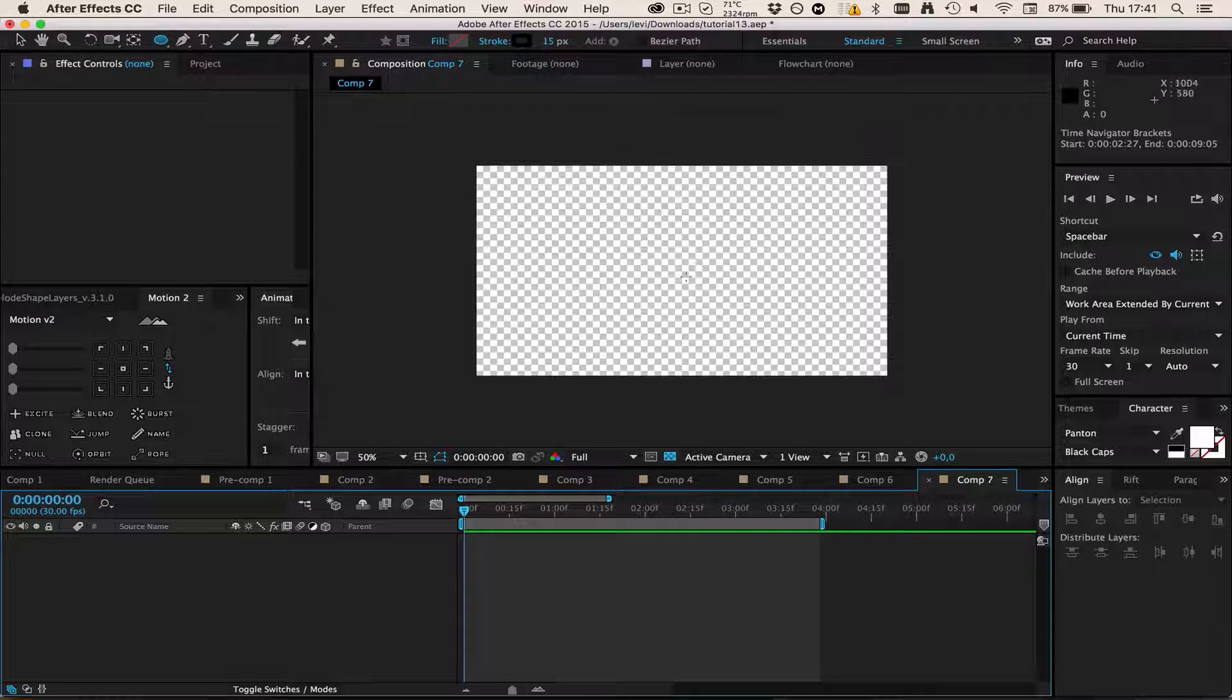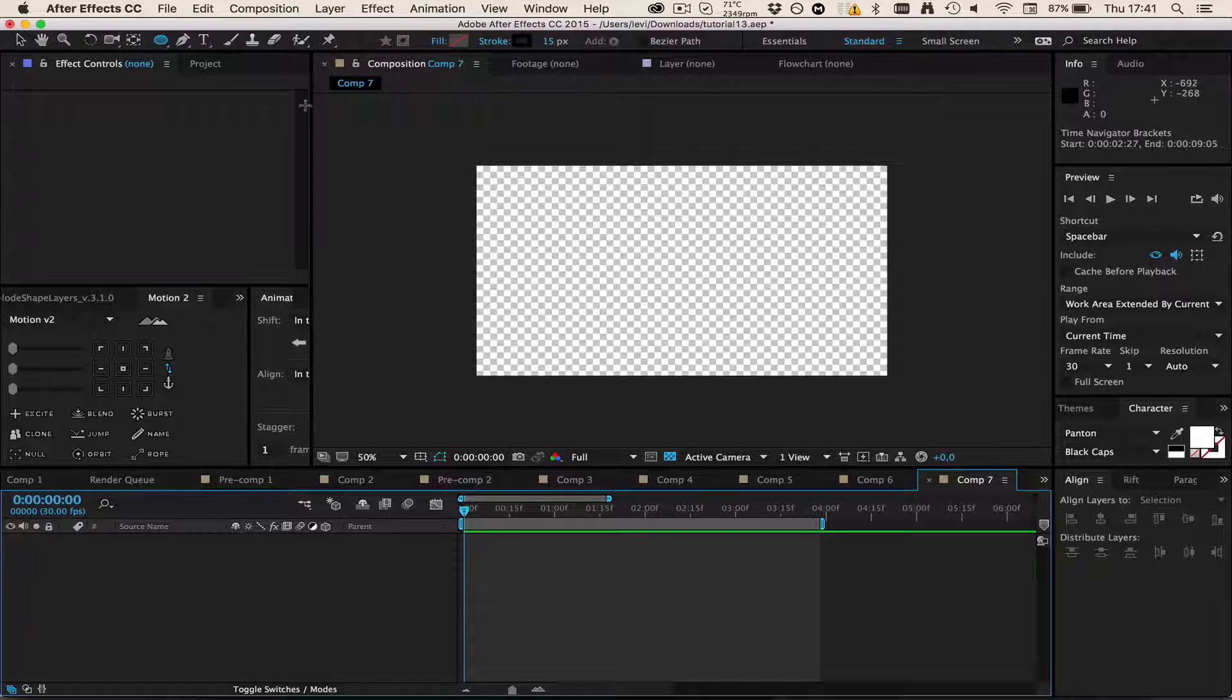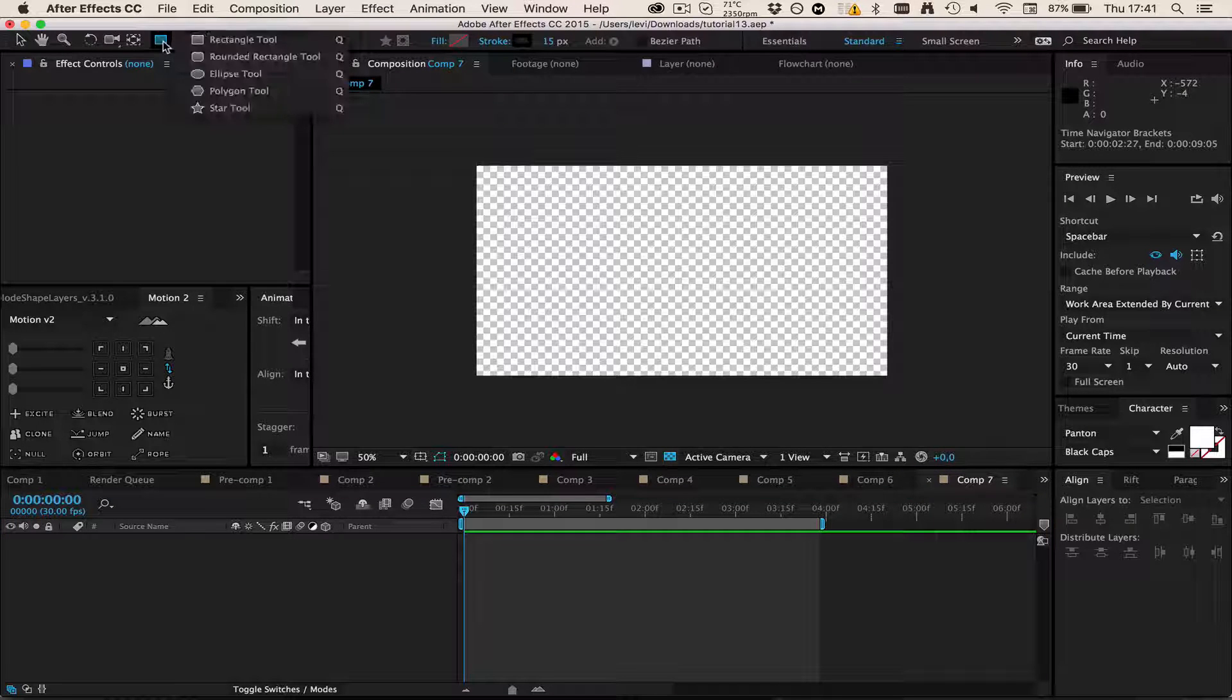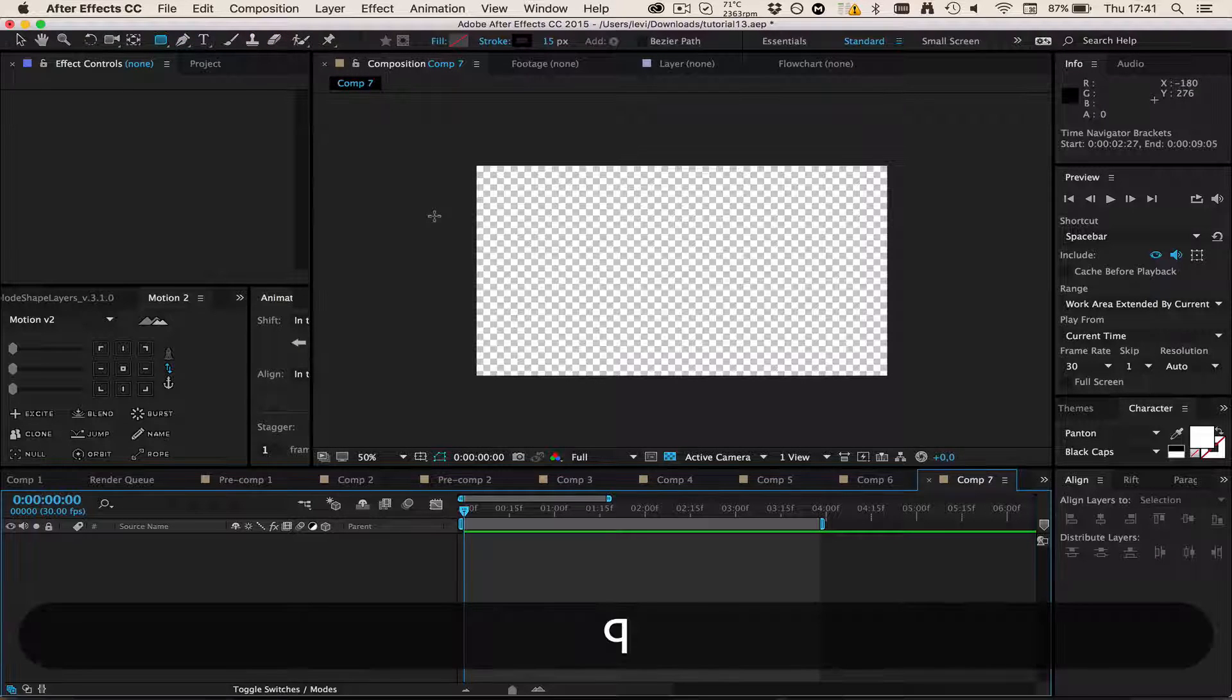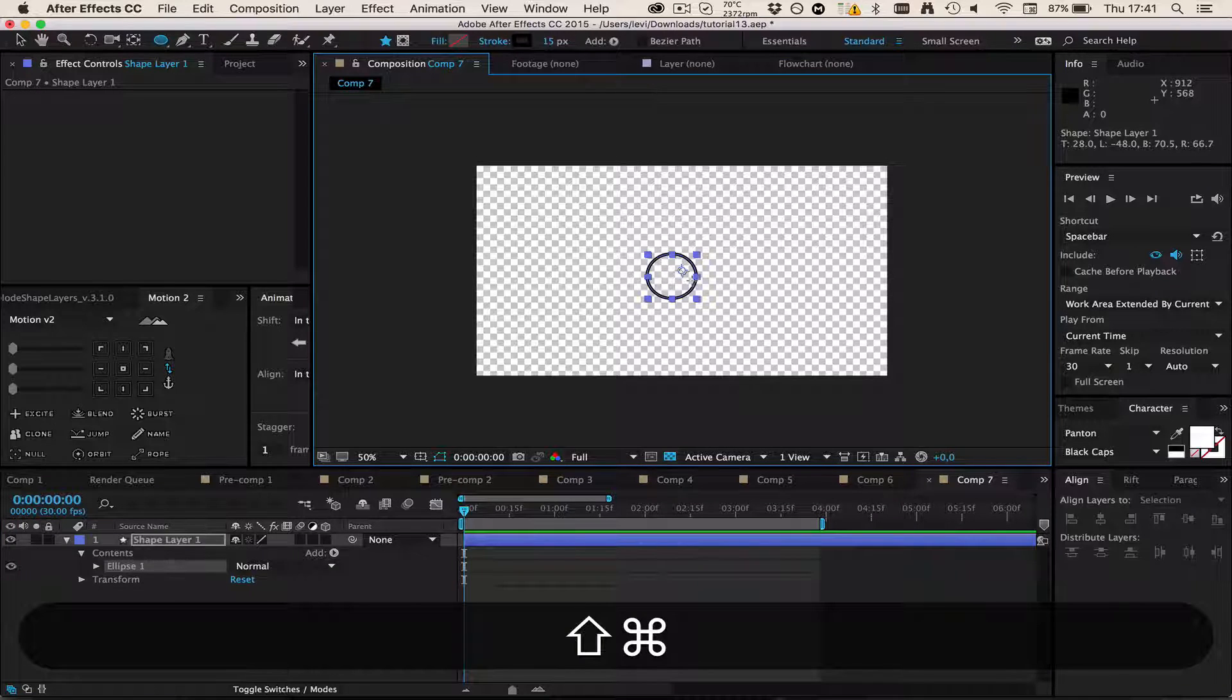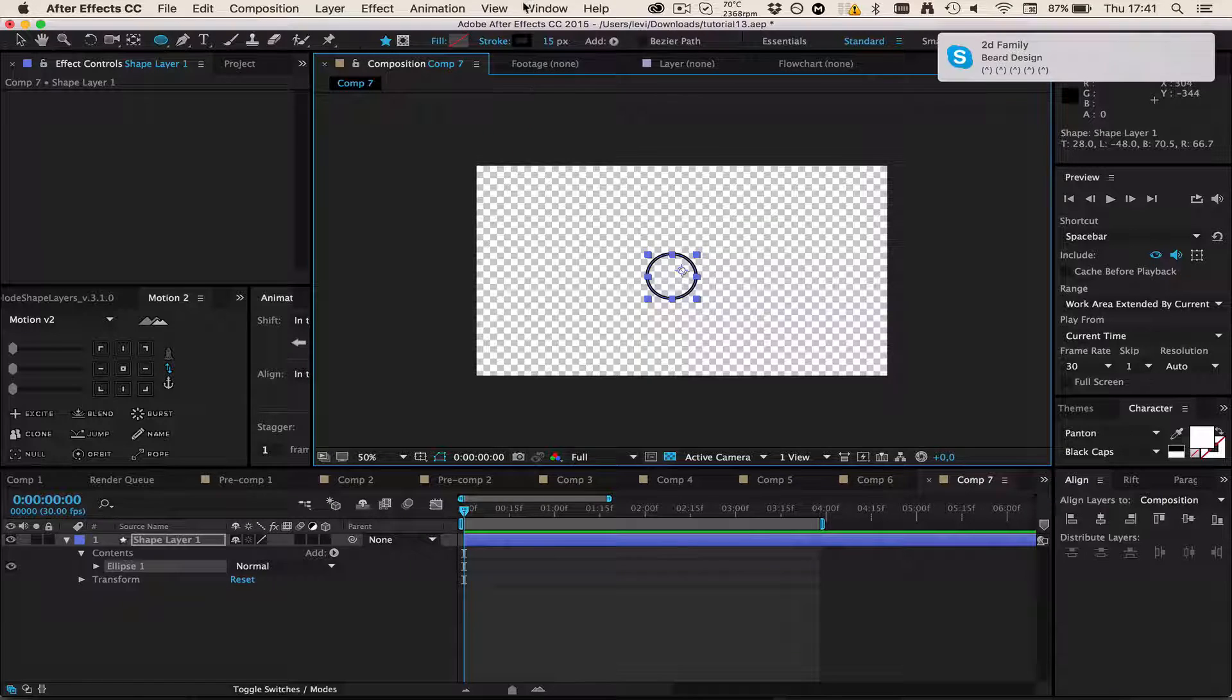Then I'm just going to make an ellipse by selecting this tool, pressing Q for example, or just clicking on it. If there's like this rectangle, just hold click it and go to Ellipse Tool or press Q until the circle is there. Then I'm going to drag this out pressing Ctrl+Shift.